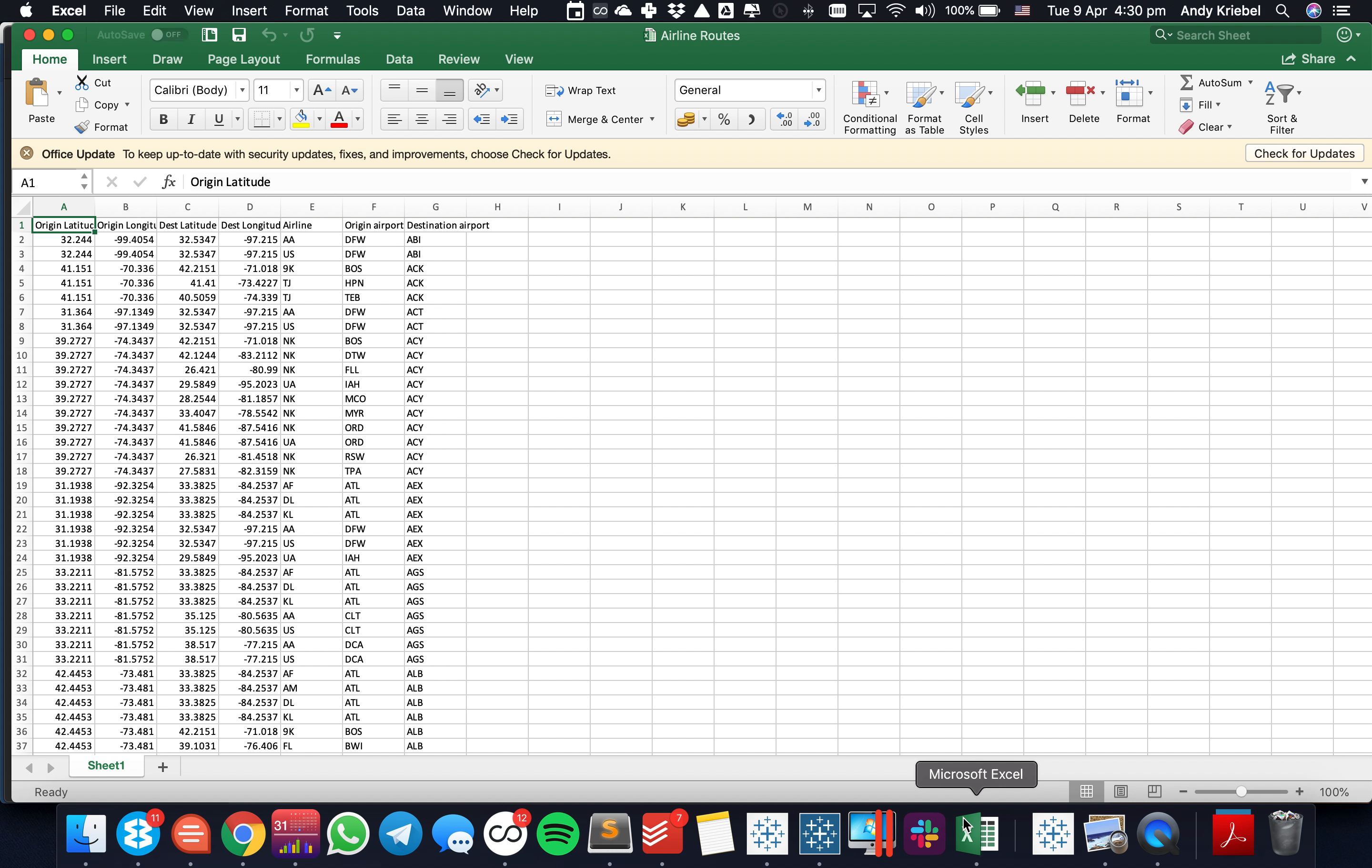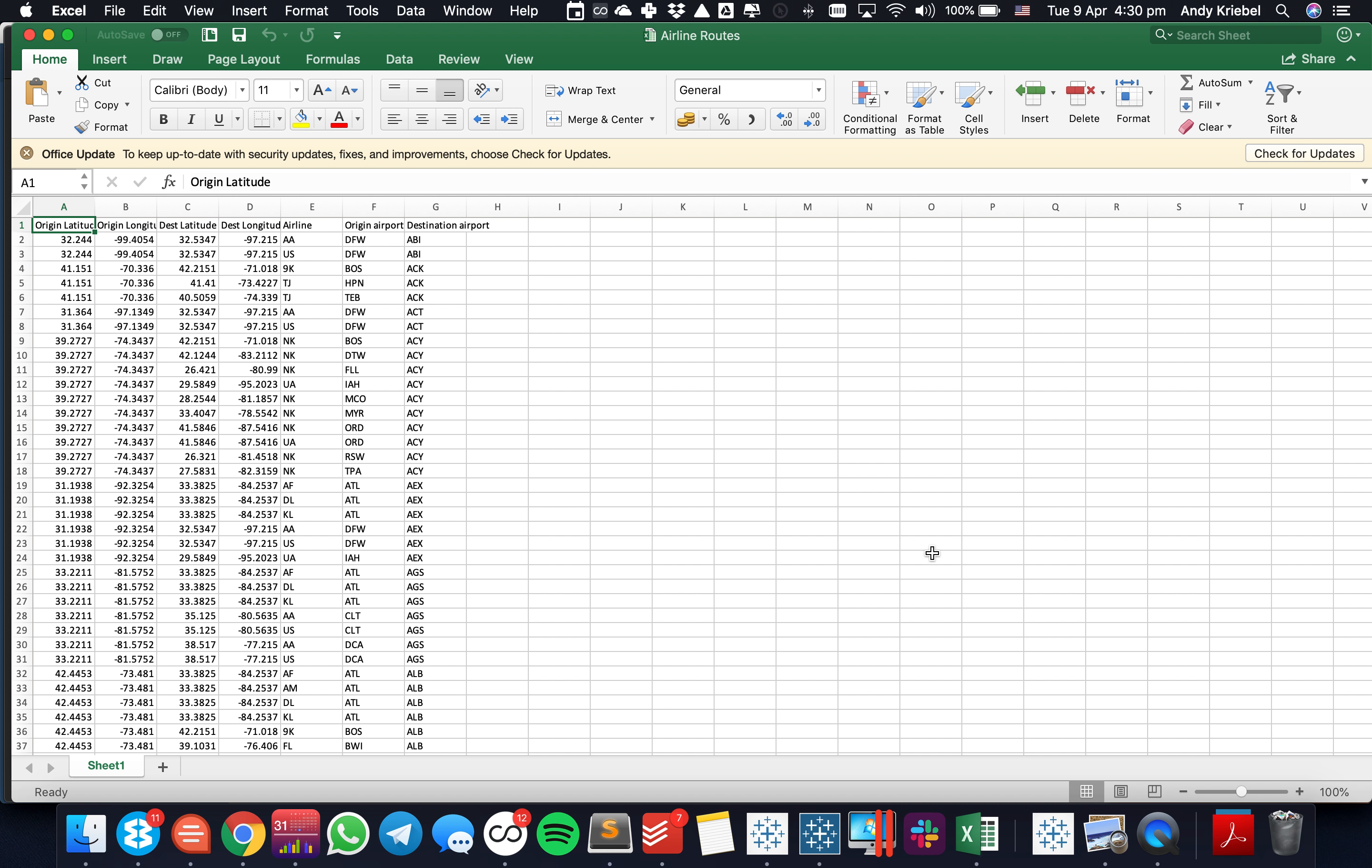First, let's look at the data set in question. So I have a data set that has all of the airline routes in the continental U.S. with the latitude and longitude of the origin airport and the latitude and longitude of the destination airport, as well as the airline that serves that route.